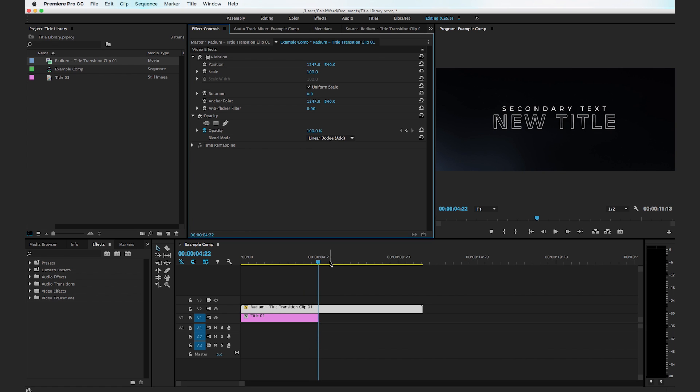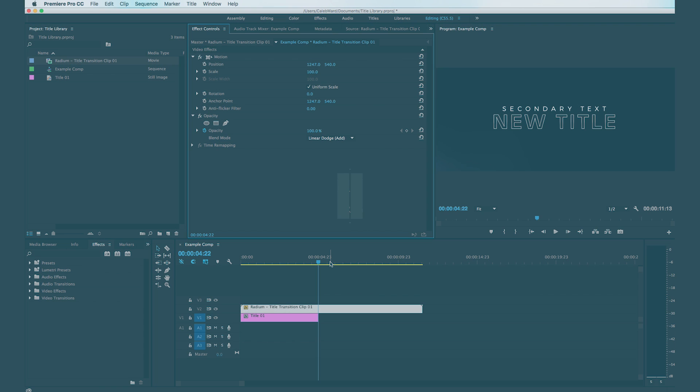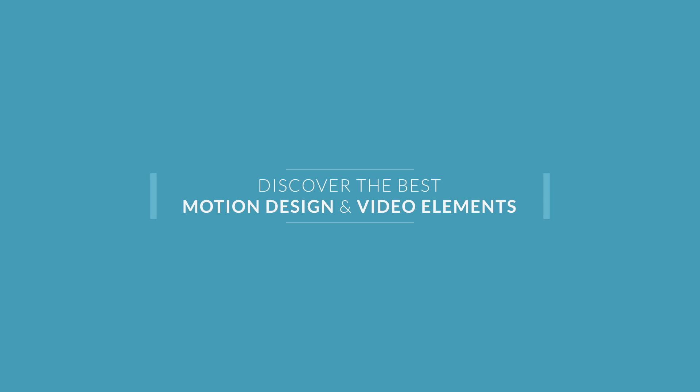All right and that's all there is to it. I hope you enjoy this free pack from rocketstock.com and of course if you ever have any questions please go check out the blog post over at rocketstock.com.